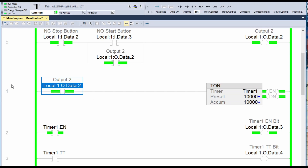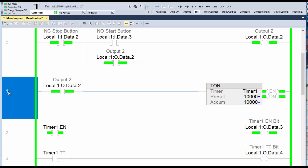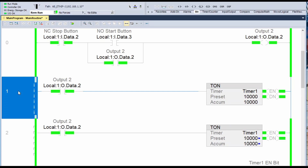So that's an easy way to make online edits — you don't actually have to go offline and then download. You can just go up here to Start Pending Rung Edits, or as I said, you can click on the rung, hit Enter, and then make your changes. All right guys, we'll leave it there. Next one I believe is going to be on counters. Thanks very much, I'll see you in the next video.